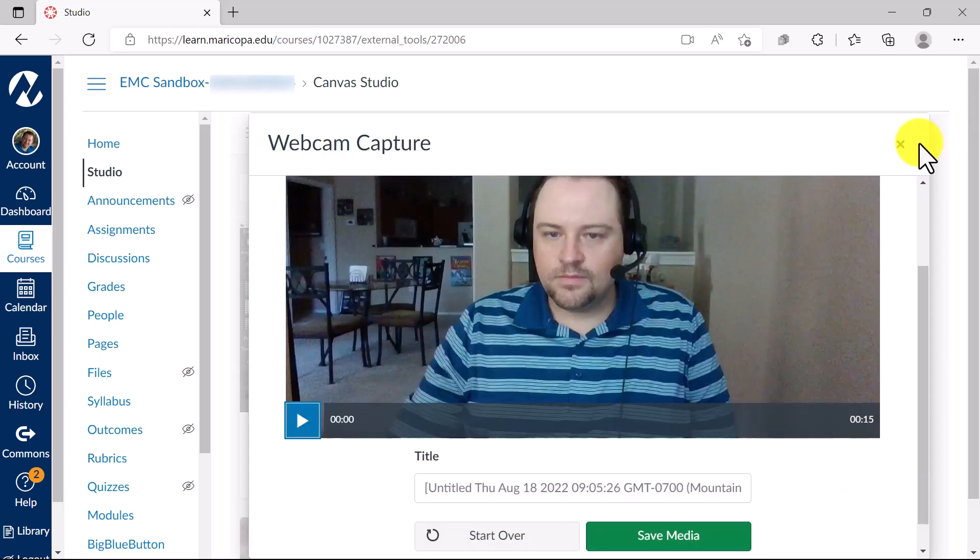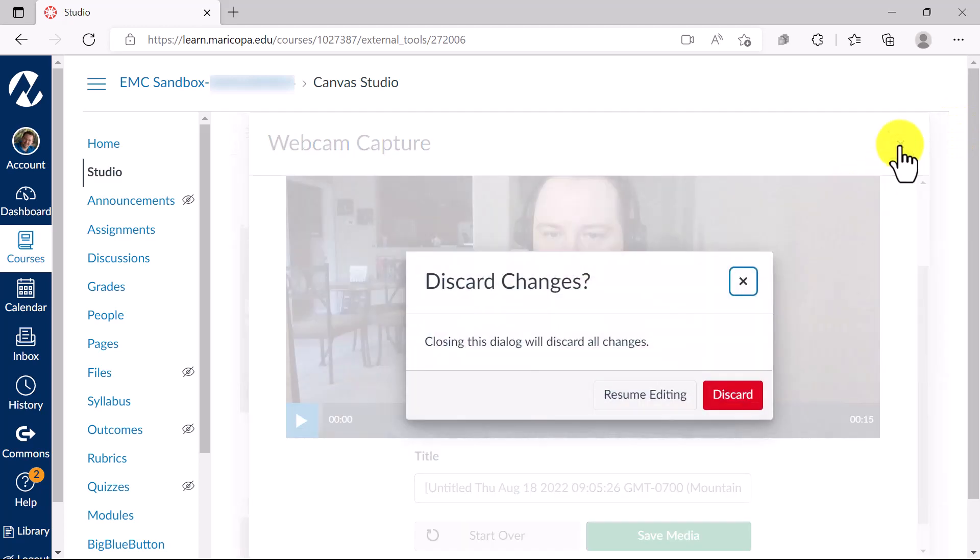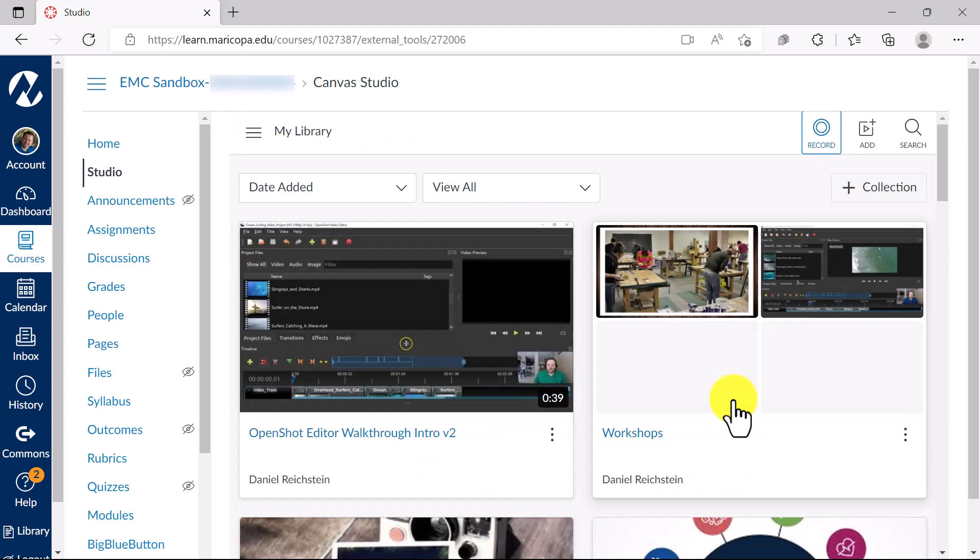If you are not satisfied with your video, you can click the X to close the webcam capture window, then discard to delete the video.